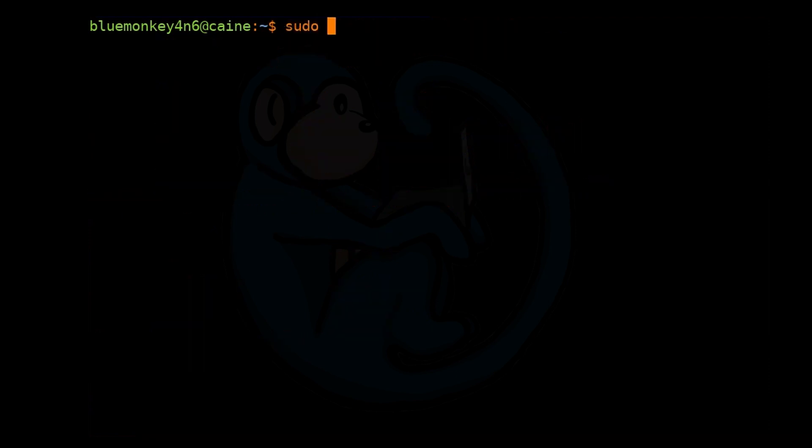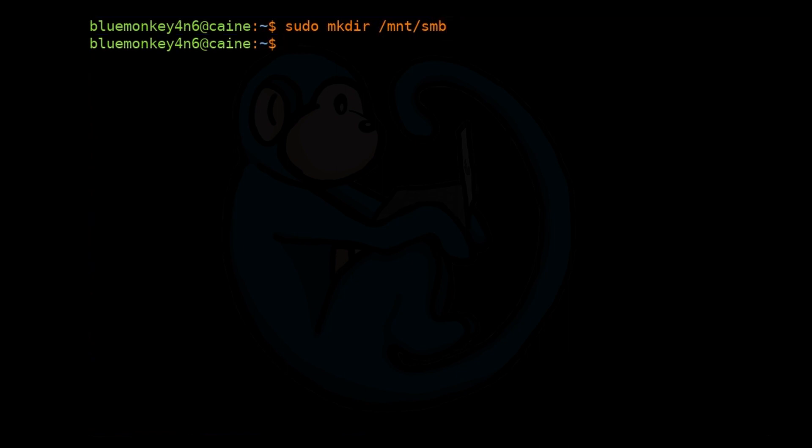Now we're going to create a mount point because we need to mount the NAS somewhere. We're going to do sudo mkdir /mnt/smb.